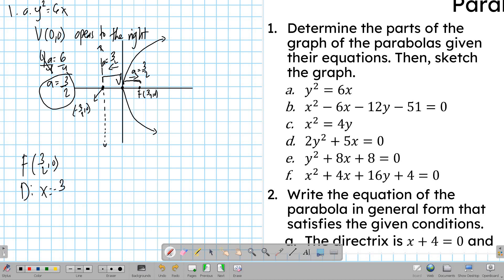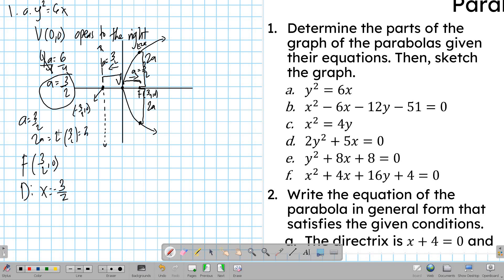For the endpoints of the latus rectum, from the focus up to the endpoint — that segment has a length of 2a. The same going downward, that length is also 2a. Since a equals 3/2, multiplying 2 by 3/2 gives 3. Therefore we go 3 units up and 3 units down from the focus.